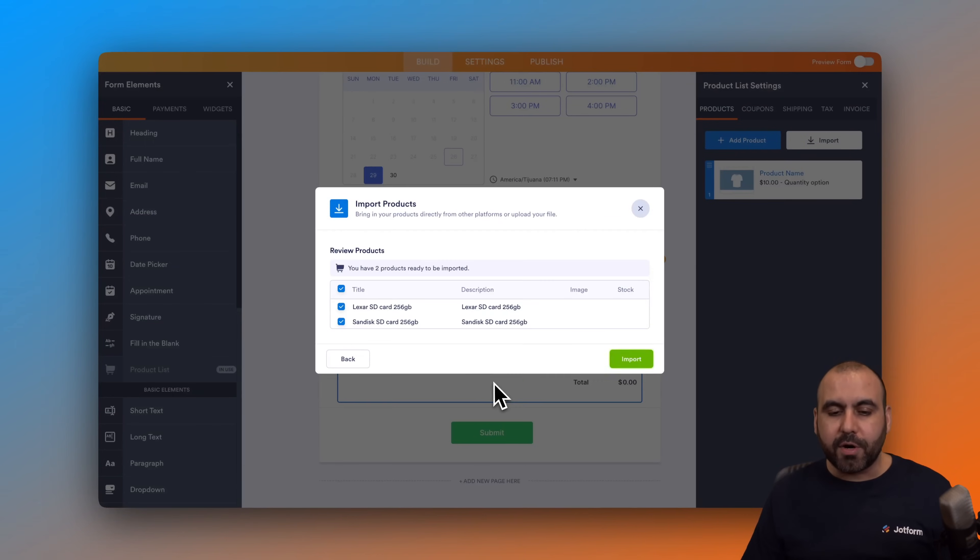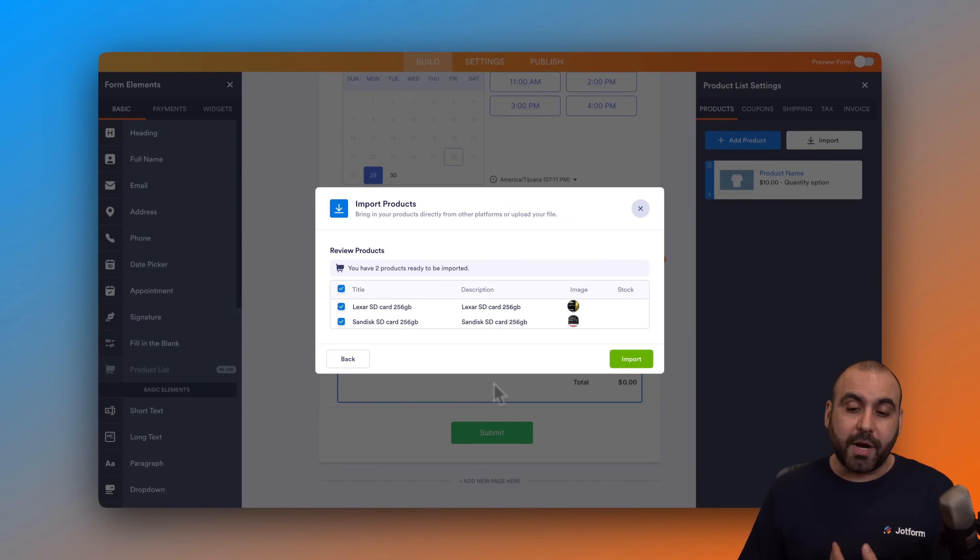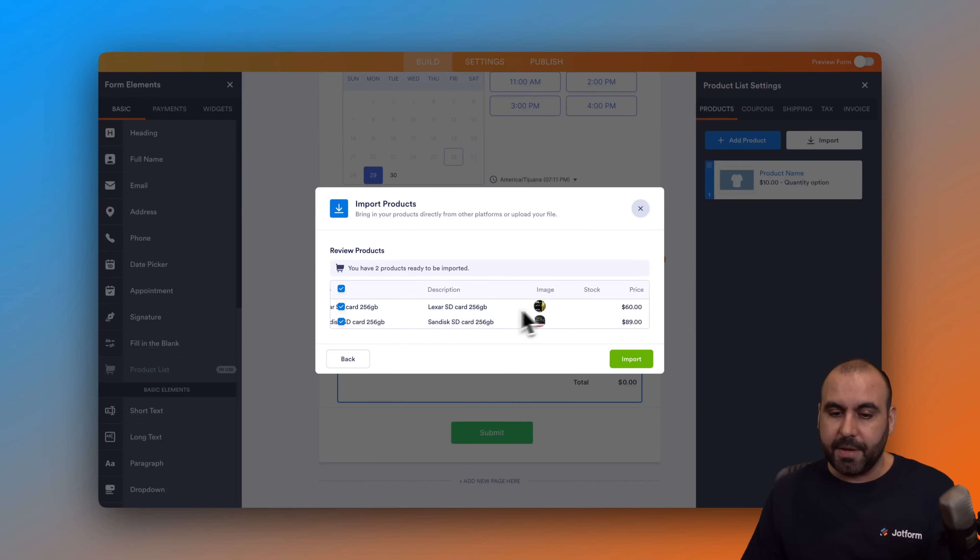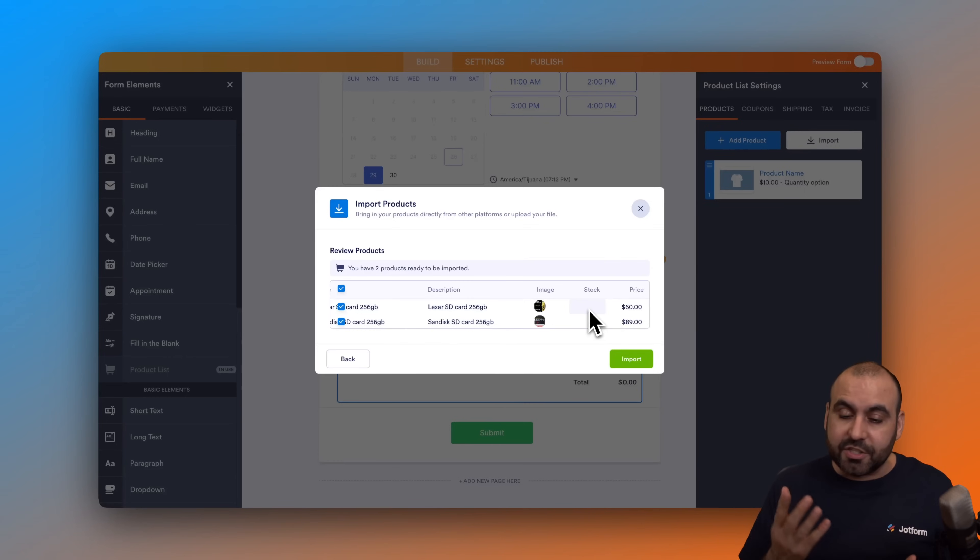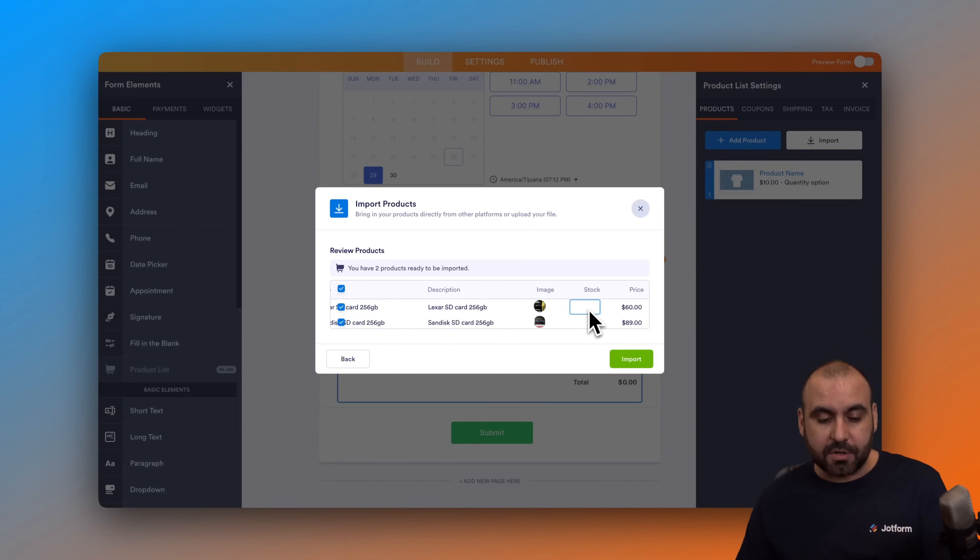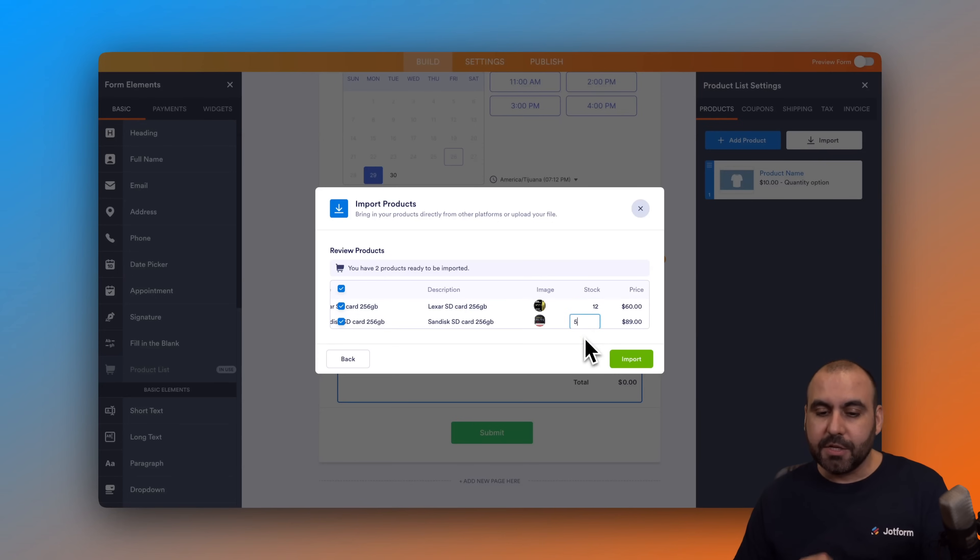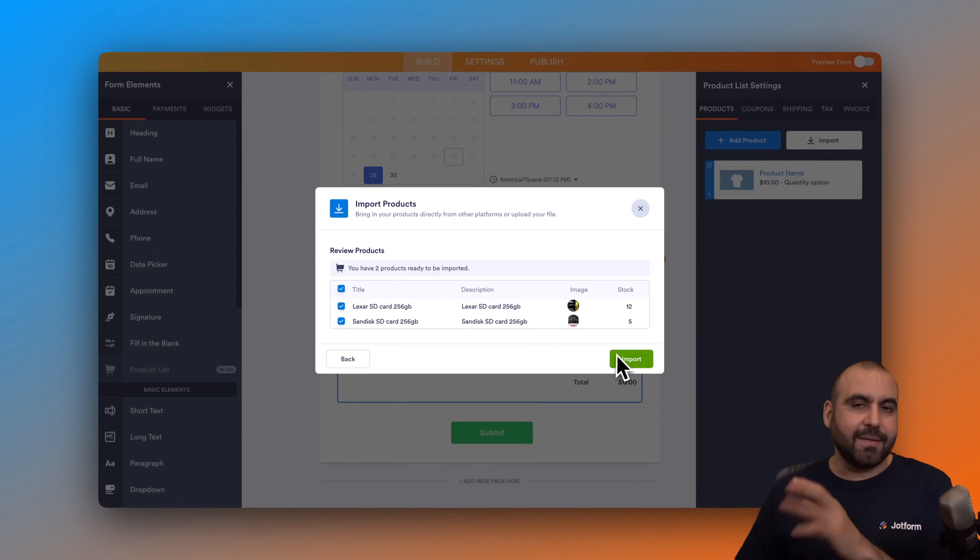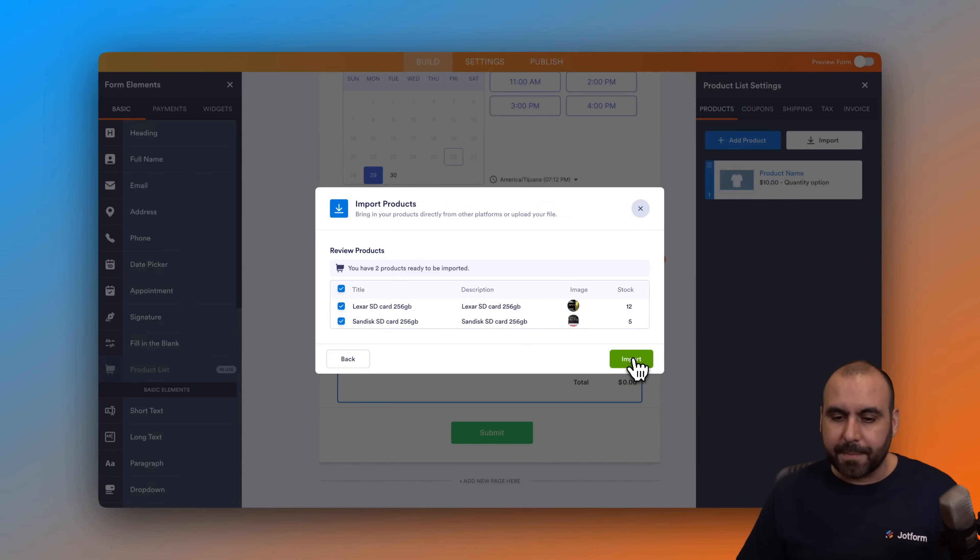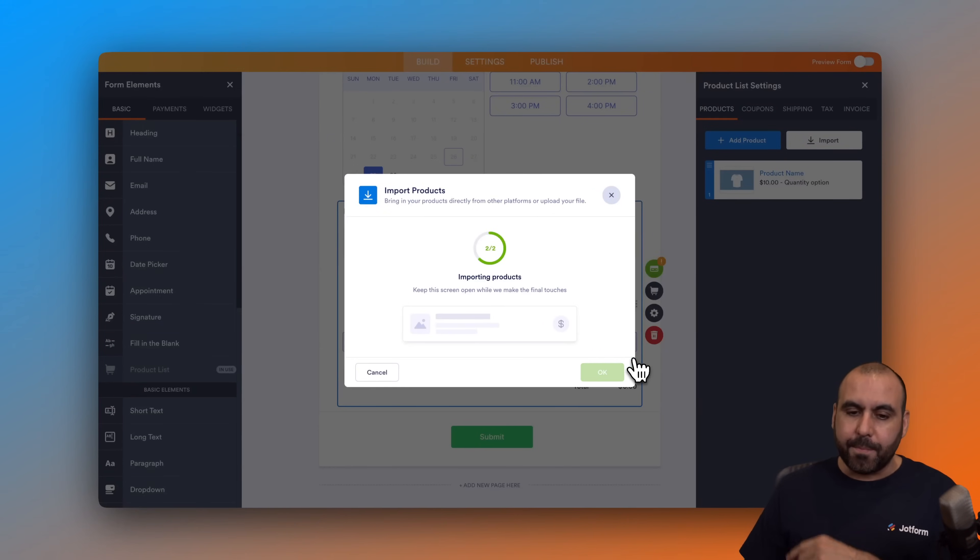Before we actually import the products we can actually view this: title, description, image, stock and price. I don't have any stock now so there's none here, but I can add stock straight from here so it saves me time. If I know that I have stock for these SD cards I can type it in here and it just saves me time. Let's go ahead and import this.